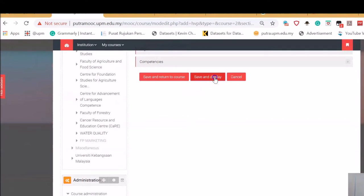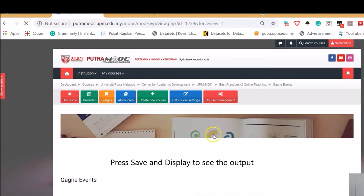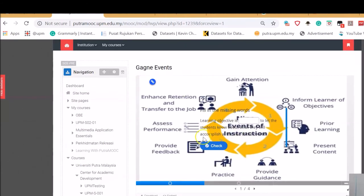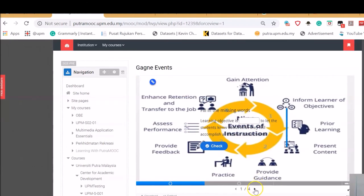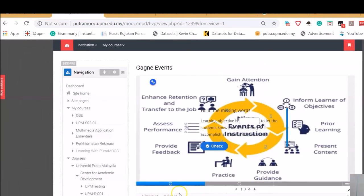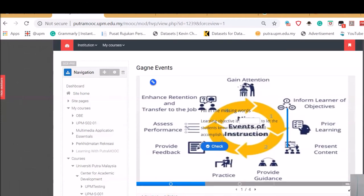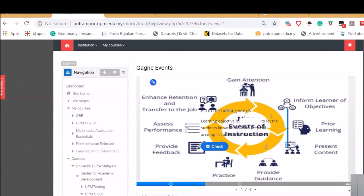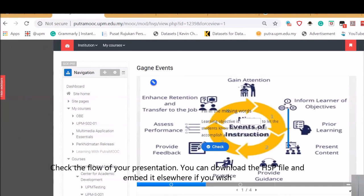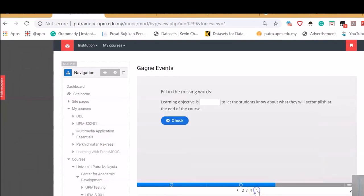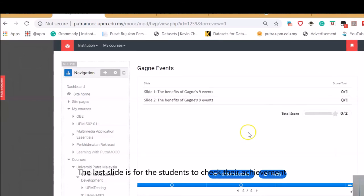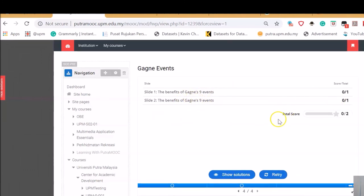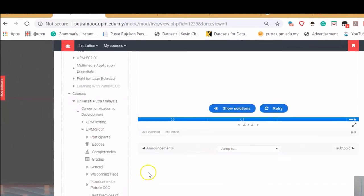After you're done, just click Save and Display. This will automatically take us to the page. See here, I haven't deleted this. I did this purposely. After this, we're going to edit it. You'll see here, download and embed. This means you can actually download this to be used in another H5P compliant platform. You can also embed this in other resources, for example, your own blog or your own website. Or you can put this in your Padlet if you wish. See, this is the second slide, and the third slide and the fourth slide that we created purposely. And here, the last slide is meant to give the scores. The students can also click to show solution and reply here.